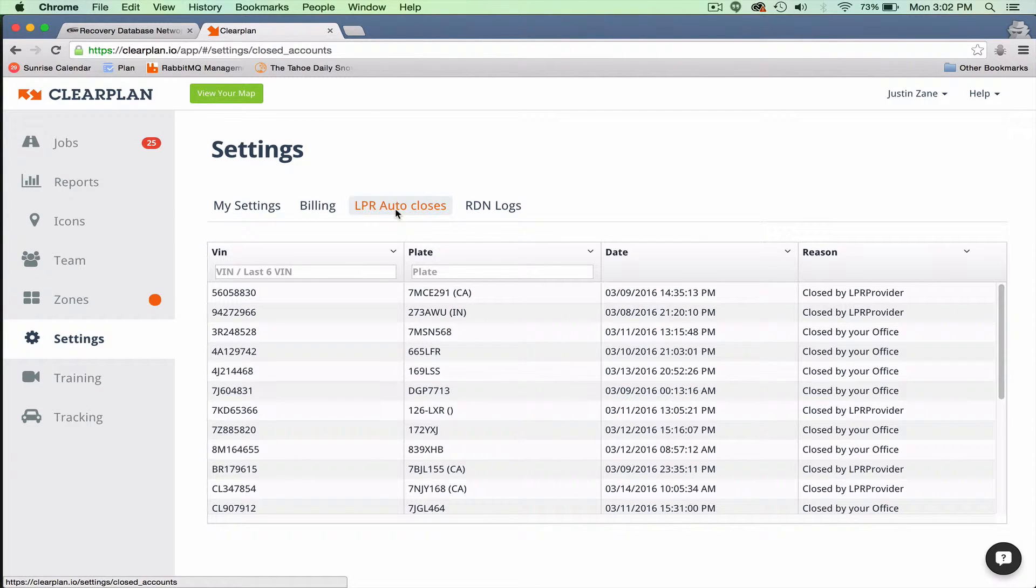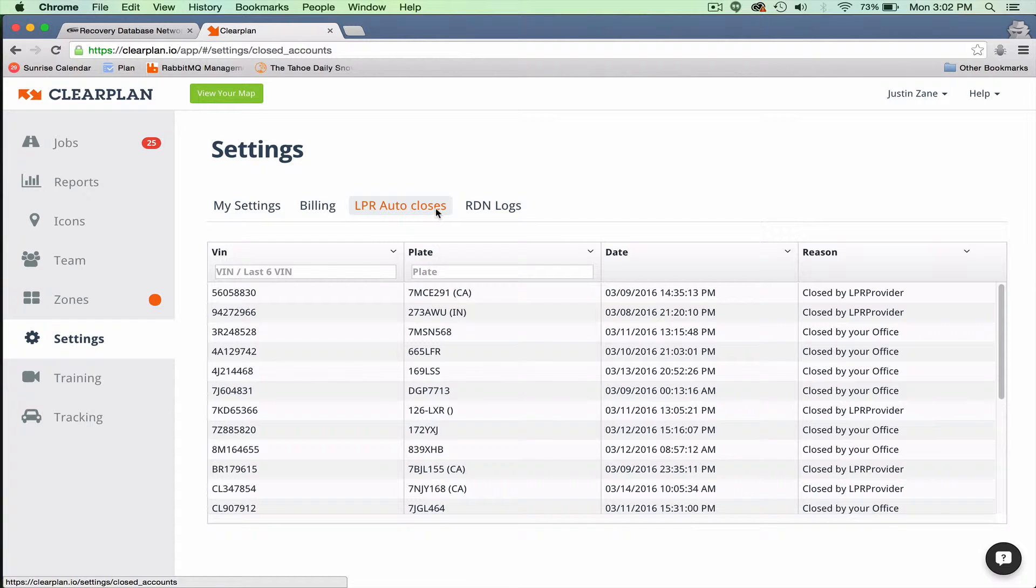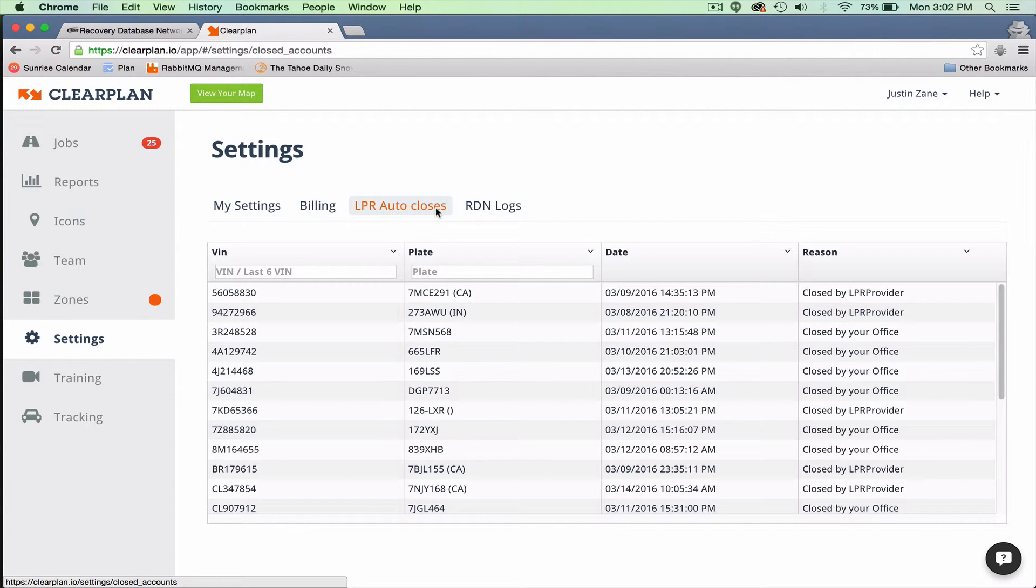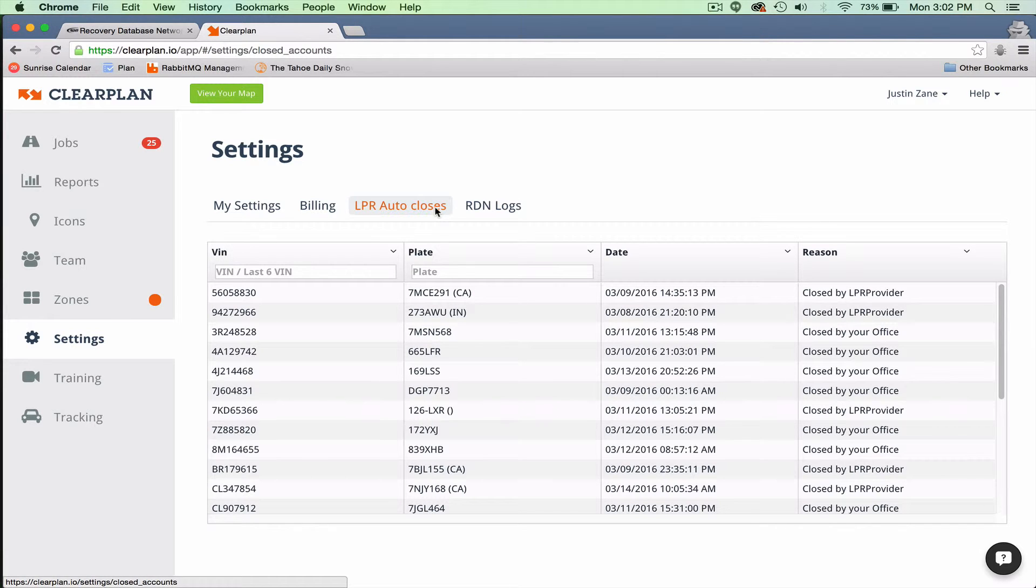In the event that you guys receive an email and it doesn't show up on your ClearPlan as an advanced alert, the first thing you want to do is forward that email to clearplan at drndata.com. That's a direct email with DRN that's been set up so that they can review it and see why the message wasn't sent to ClearPlan. So that will be a test question with regards to where do you send missing advanced alert notifications.